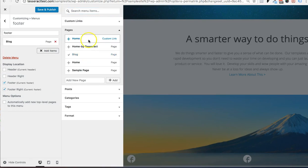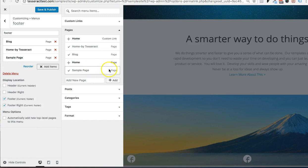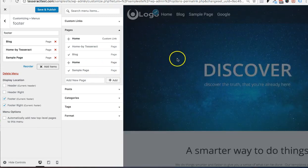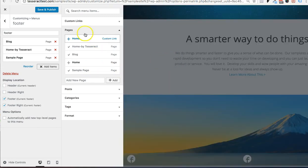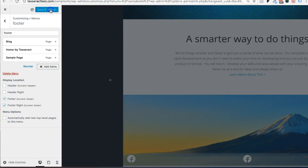So I'm just going to add blog, home by Tesseract, and sample. So it's a little different than the other ones. So we could differentiate between the menus. Then I'm going to save and publish.